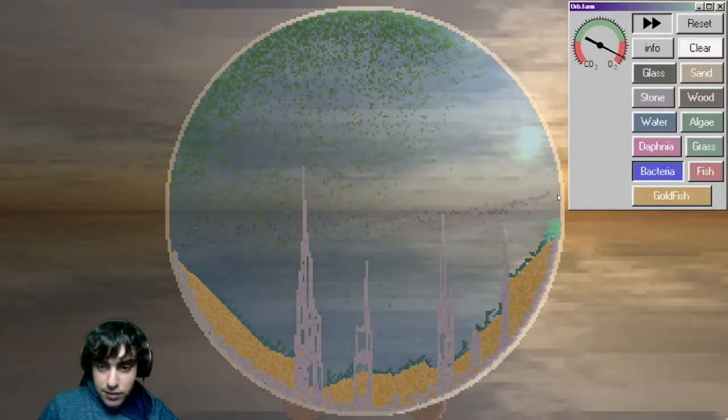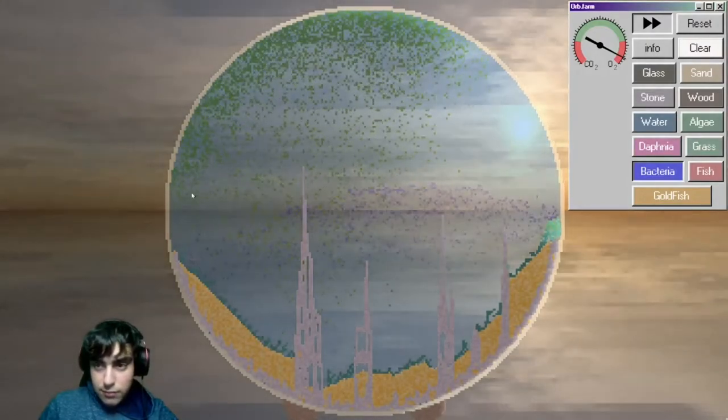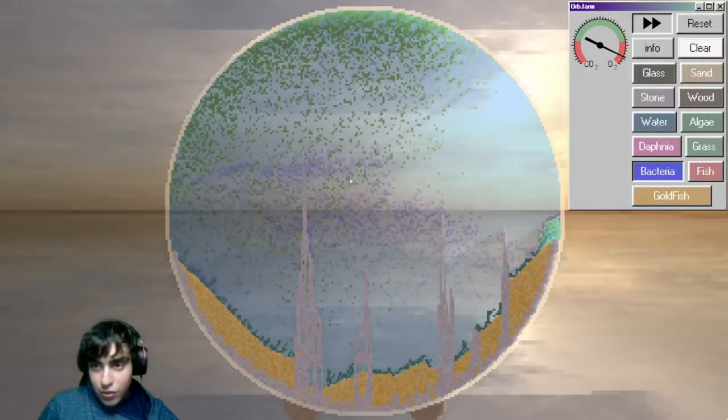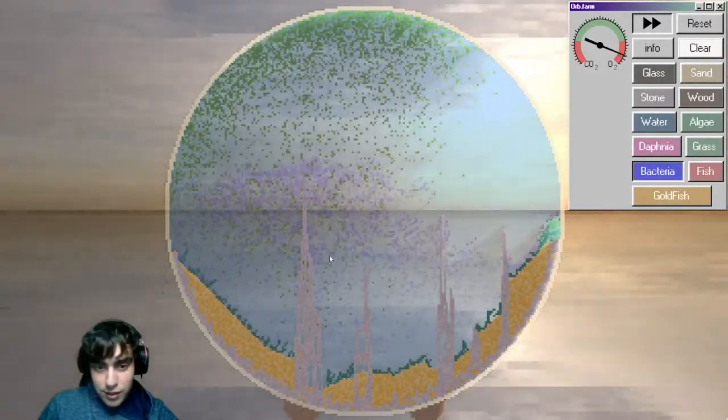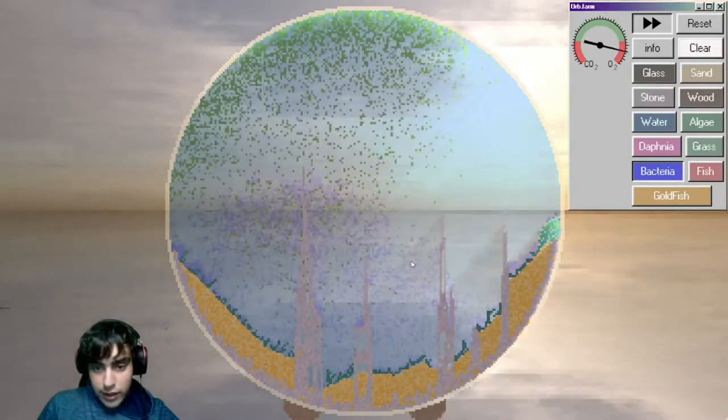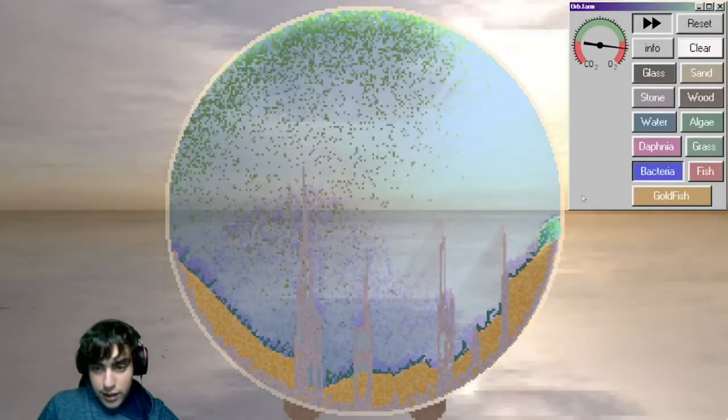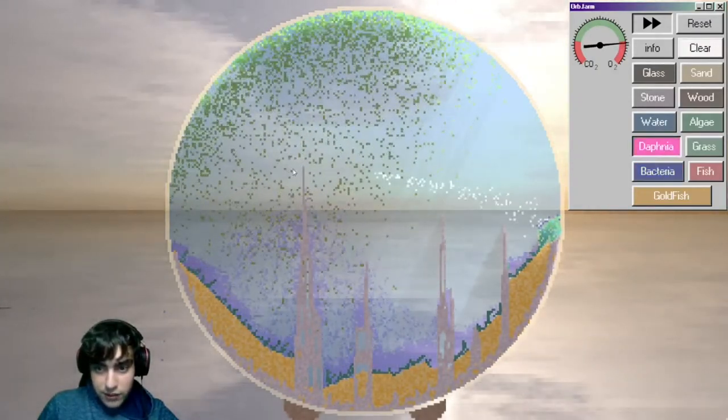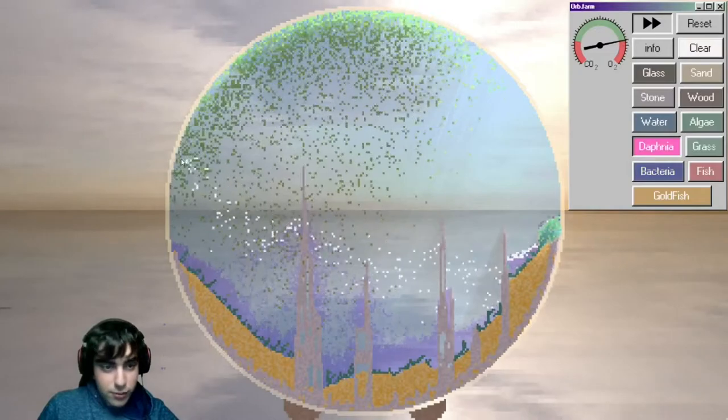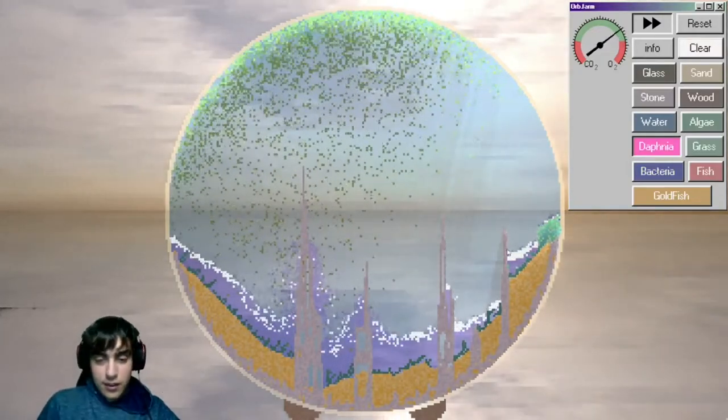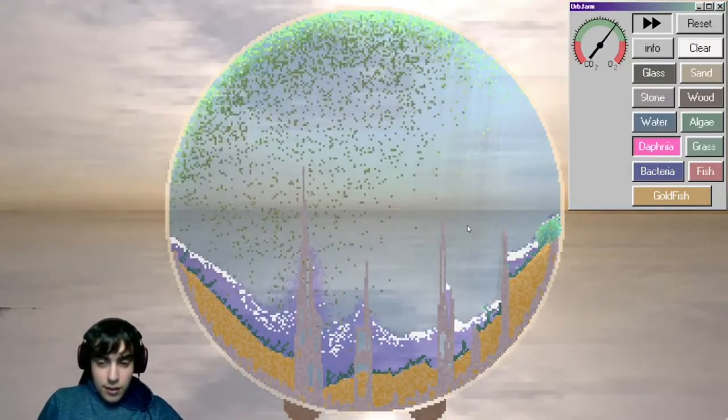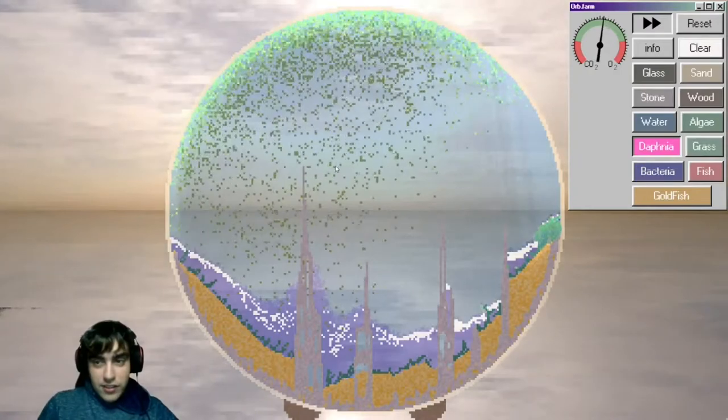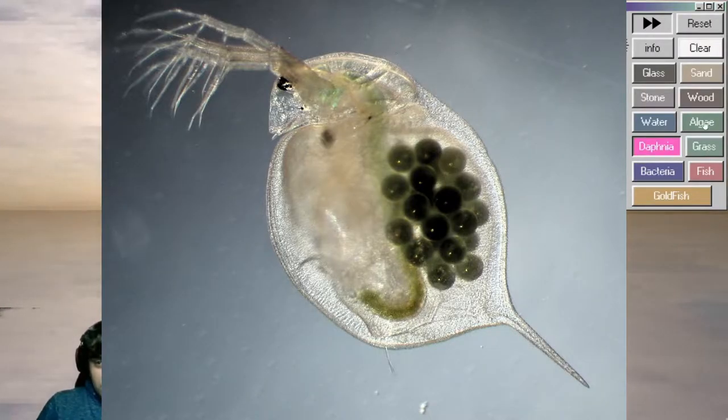Put down some bacteria, that's going to make the oxygen drop a ton. That way I can actually get some life in here, which I'll start with Daphnia. Which is like water fleas. They look pretty gross. I'll put a picture up on the screen.